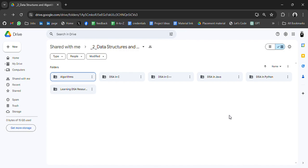I've previously shared placement materials and startup lists, web development resources, DSA, AIML, cloud computing, and I will share more resources like this. So don't forget to turn on the bell icon. Okay, let's start the video.